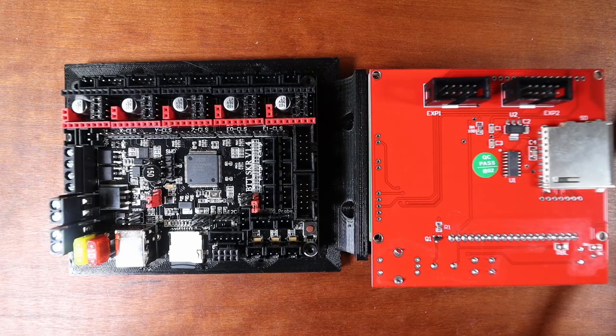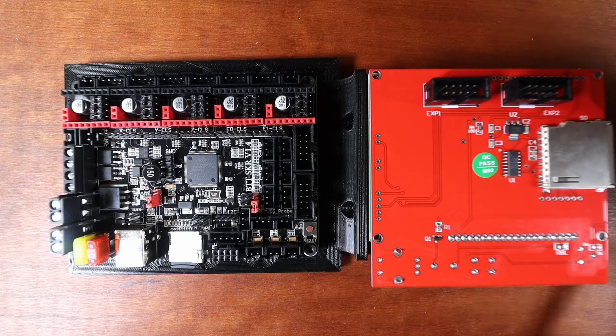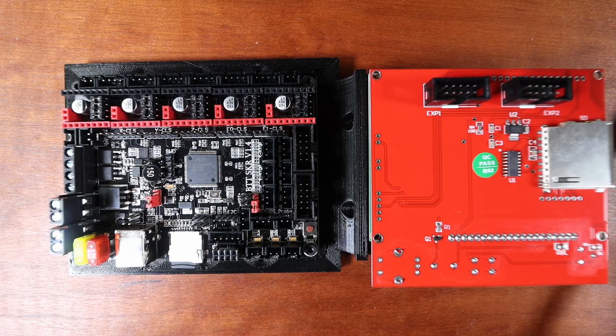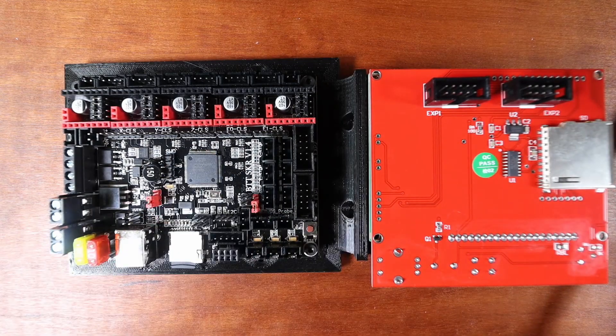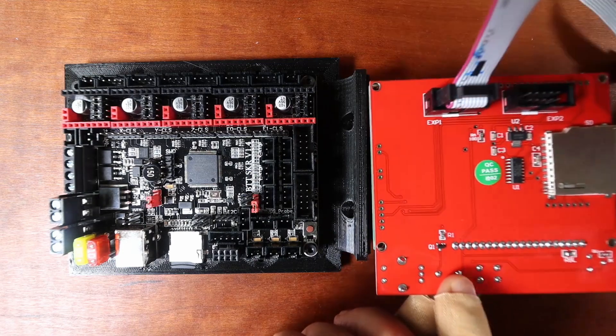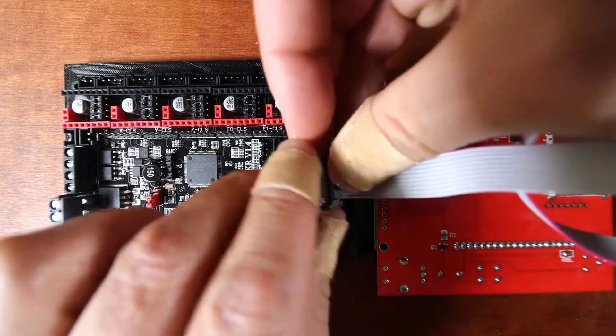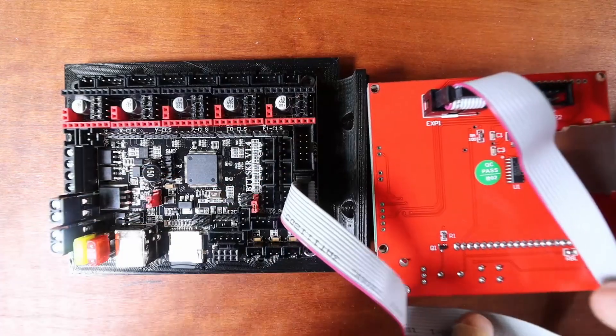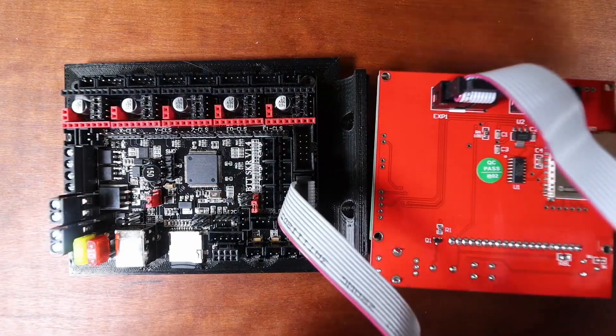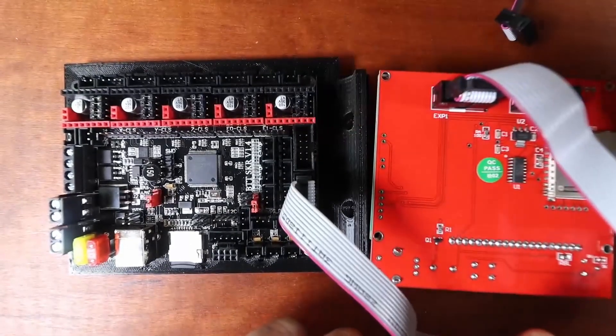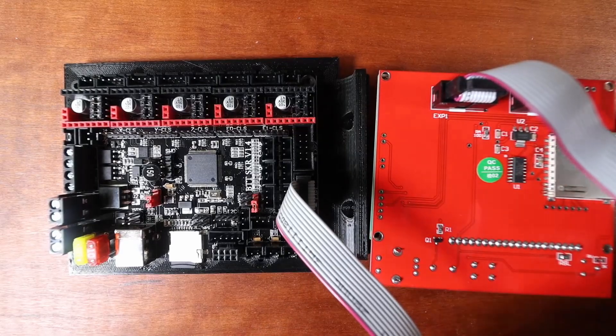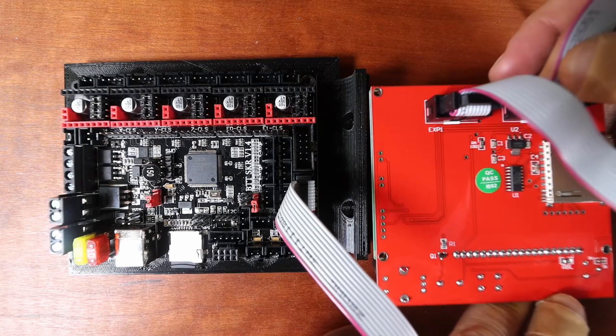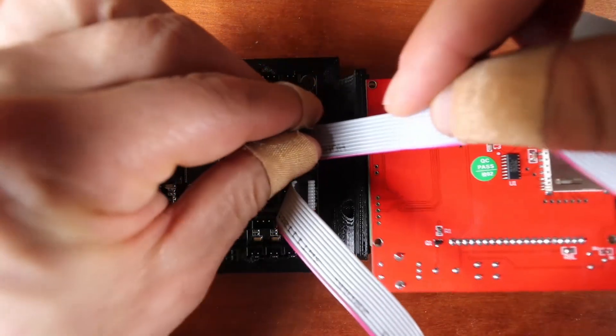So to connect this up, what we need to do is we need to take a ribbon cable. The ribbon cable looks like this. Now it's going to have notches on it. So you're going to connect EXP1 with the notch connector, and then you're going to connect the other side to EXP1 on your SKR. Next, you're going to do the same with your other notch connector. Next, you're going to connect EXP2, and then you're going to connect EXP2 on your board.